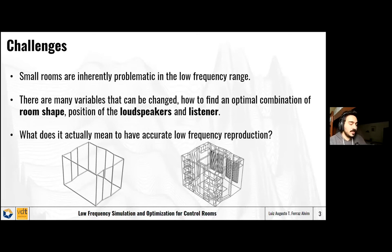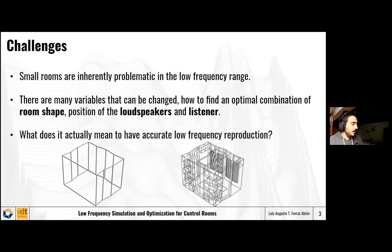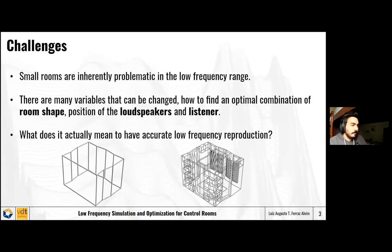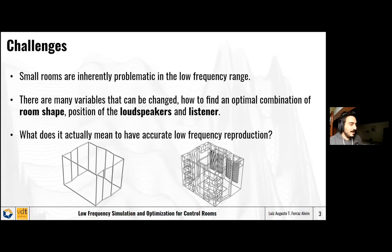What are the challenges? Small rooms are very problematic, especially in the low-frequency range. We have resonances and modes which are separated in frequency and well within our human hearing range, and we can hear them distinctly. Sometimes they build up or cancel each other, causing huge dips and peaks in the frequency response. Furthermore, there are many degrees of freedom — many variables that can be changed. How do we find an optimal combination of room shape, loudspeaker positions, and listener positions? What does accurate low-frequency reproduction actually mean — do we want a flat response, and how do we minimize deviations?